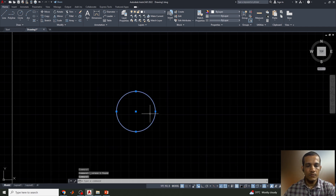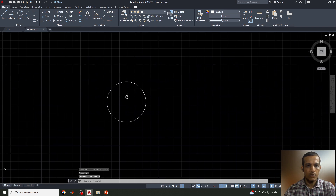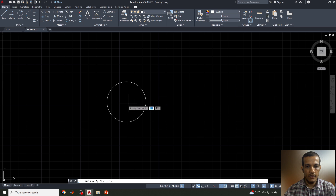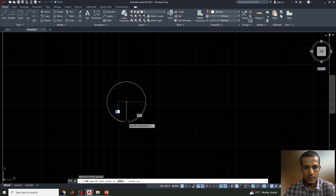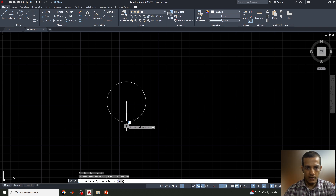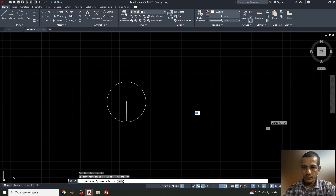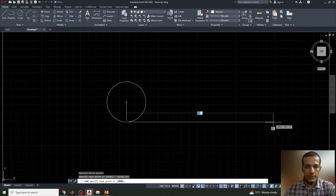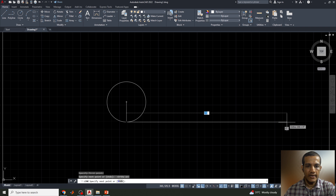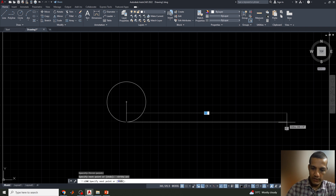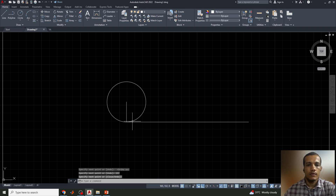Now we have to draw the involute. I'll draw one line from the center point outward. The length of this line should equal the circumference, which is π×d = π×50 ≈ 3.14×50 = 157 mm. So I'll enter 157.